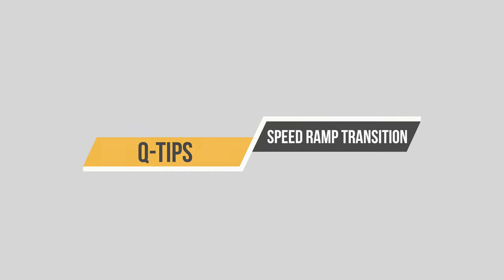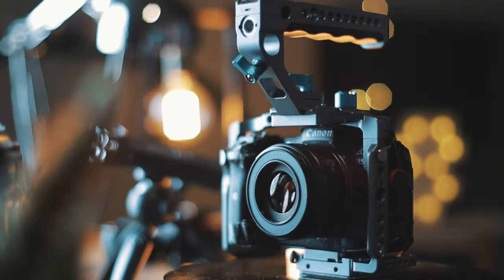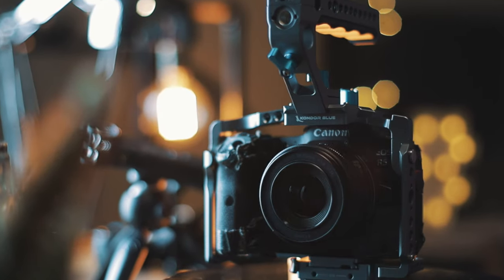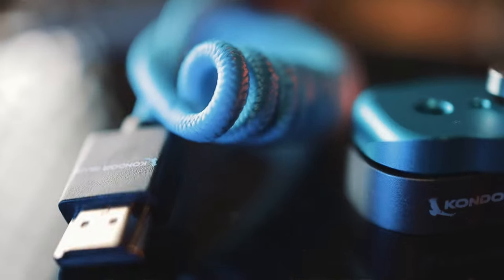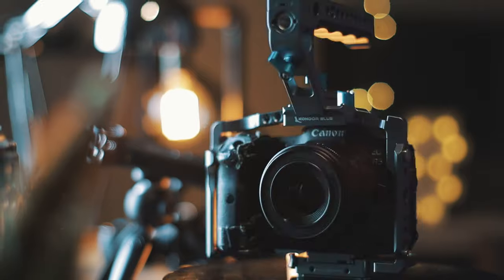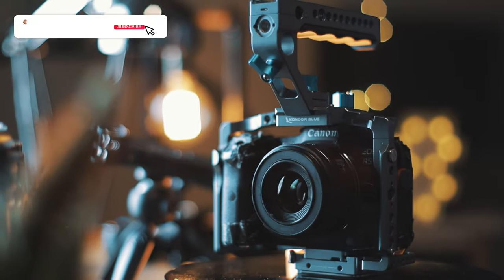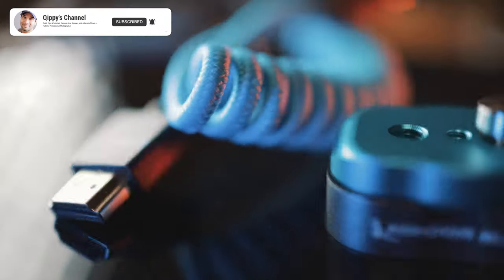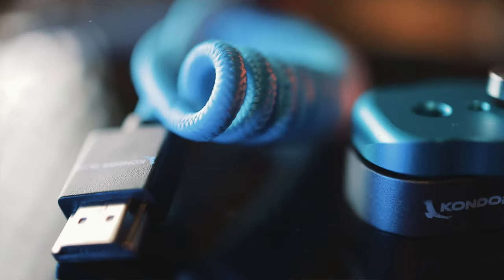In today's Q-tips, I thought about teaching you guys a very simple transition technique called speed ramp transition. All it is is one speed ramp going into another speed ramp, and it just changes the scene magically.